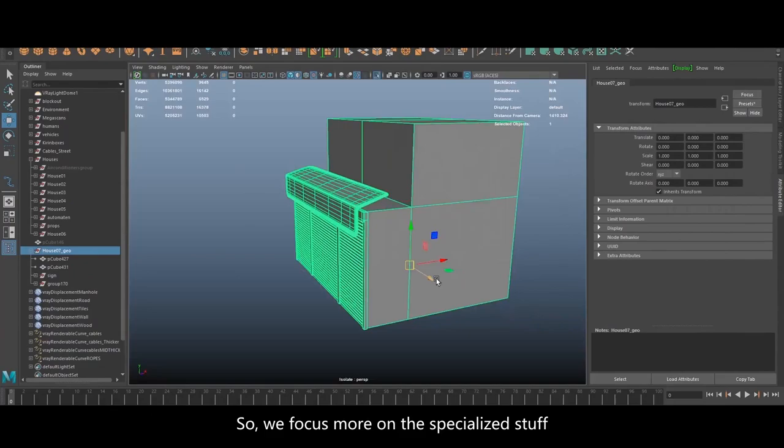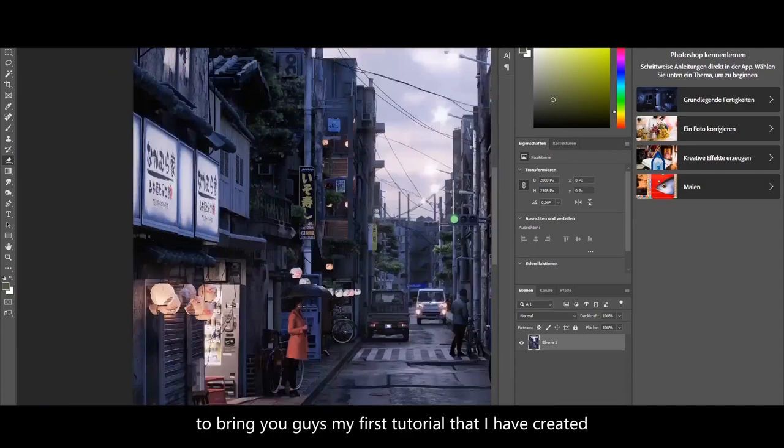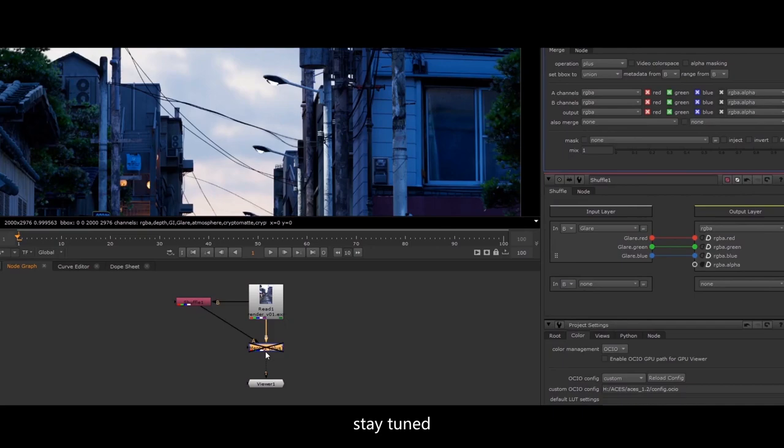I am very happy to work exclusively with yuhu.com to bring you guys my first tutorial I have ever created, and I am excited to see you guys watching my course.